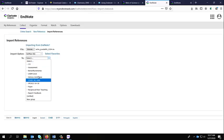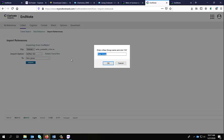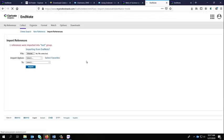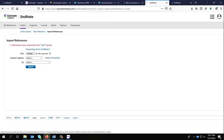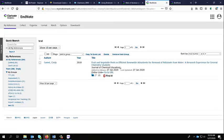Then I could put it in a particular group if I want or make a new group. Put a title in. And it will tell me that one reference was imported into the test group. I can click on that and there it is.